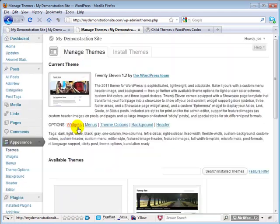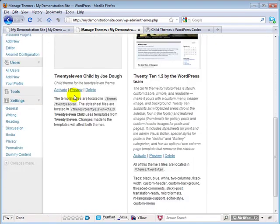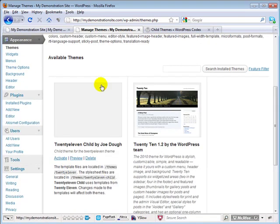Because right now we've got that child theme in here. But we don't have it activated. We have the 2011 theme that's activated.